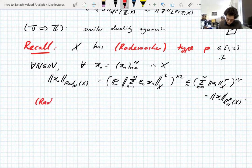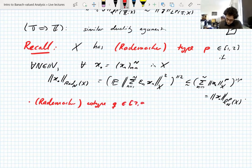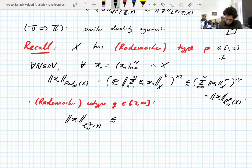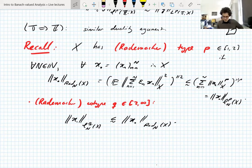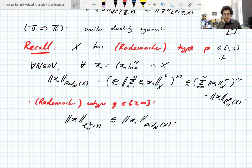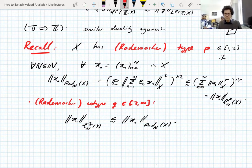We didn't use type and co-type very much, but we introduced it briefly at one point. These type and co-type properties are quite important in the geometry of Banach spaces — they have a lot of interpretations beyond just estimates for Rademacher norms. In applications they're quite useful, as is Fourier type. And you want to know: does Fourier type imply Rademacher type? Does Rademacher type imply Fourier type? Are they the same thing in disguise? They're not the same thing in disguise, but there are implications.